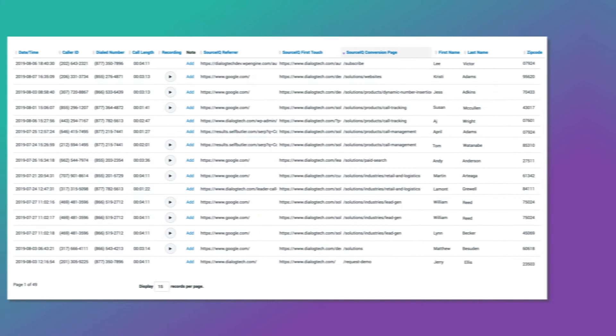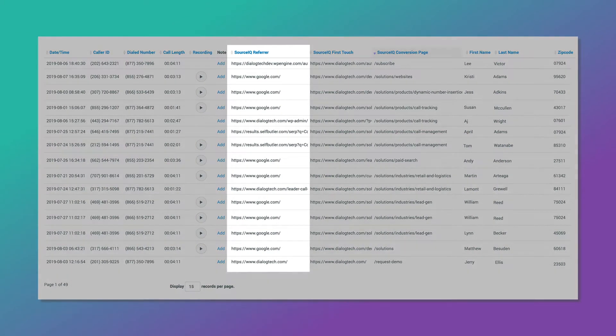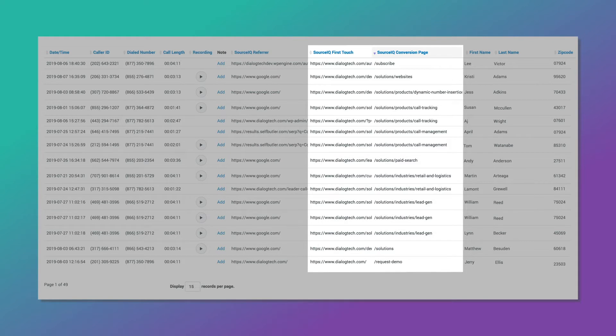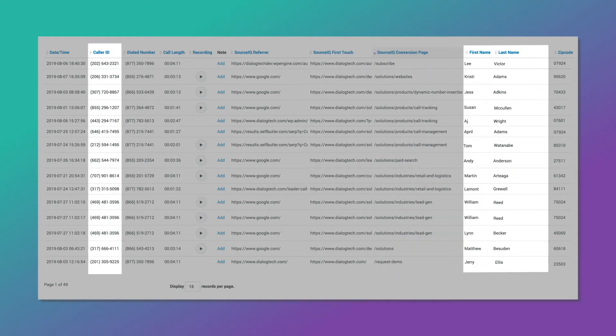When the visitor calls, the call experience is seamless for them, but SourceIQ captures what source referred them to the site, their browsing activity, and information on the caller, including their name, phone number, and location.